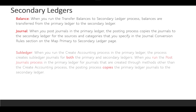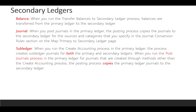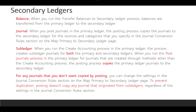The third level is Sub Ledger. When you run the Create Accounting process in the primary ledger, it creates subledger journals for both primary and secondary ledger, since it relates to transactions from the subledger. Also, the Create Accounting posting process copies subledger transactions to the secondary ledger. For any journals you don't want copied by posting, you can change the settings in the journal conversion rule sections when mapping primary to secondary ledger.